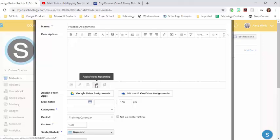You can also record an audio or video recording to put in here so that your students can get the directions directly from you.